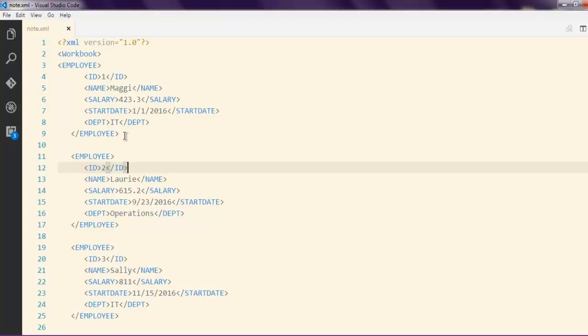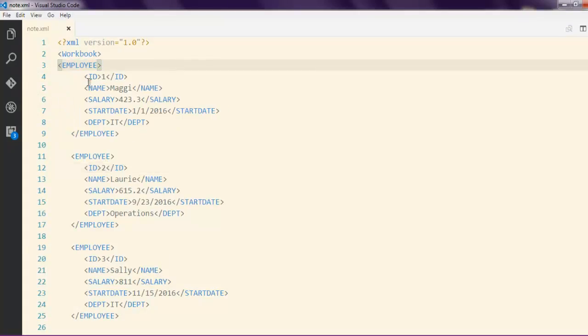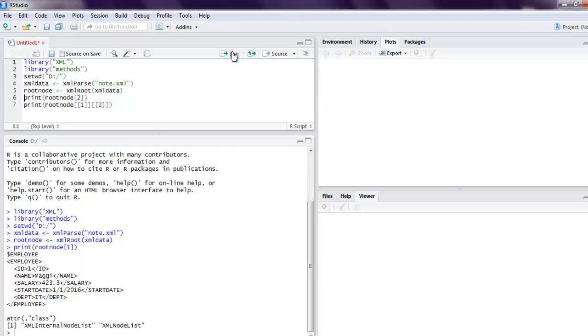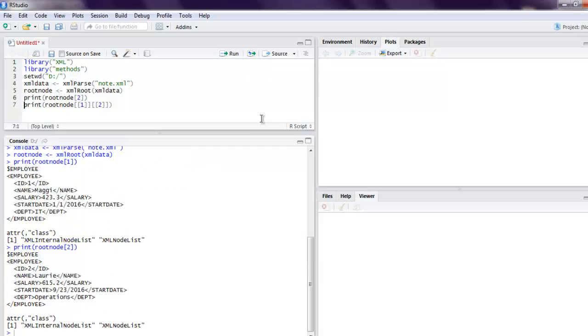We can specifically mention which node to be printed out. You can change this one to two and you will get different details. So we can execute again and see how it works.